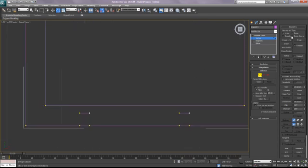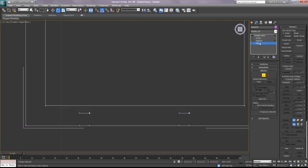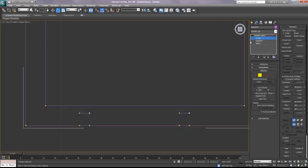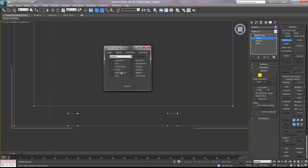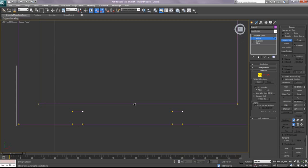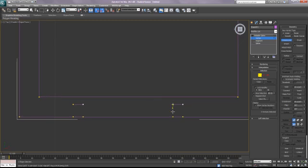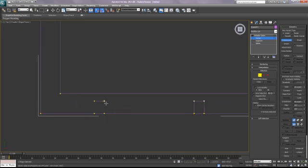So we're almost done here. The next step is to use create line. And you can use create line in any three of the sub-object levels. I prefer vertices so you can see the vertices. So if you select create line and make sure your snaps are on, select snaps, right click, make sure you have your vertex snap selected. Then you can start drawing the outline of these notches.